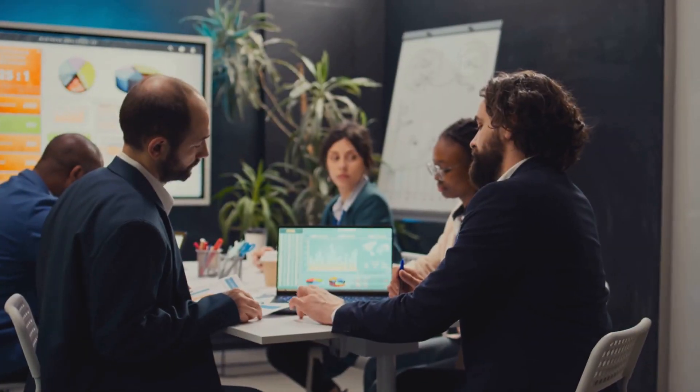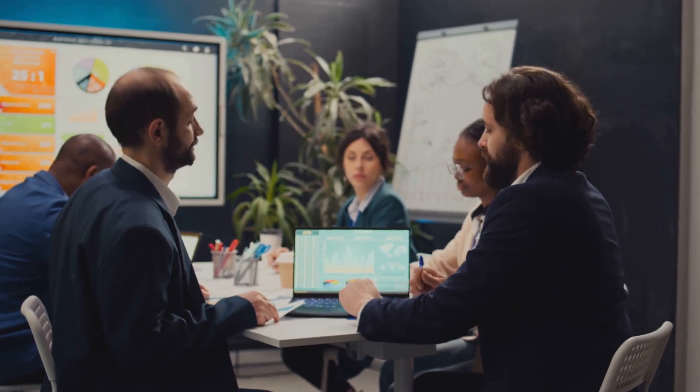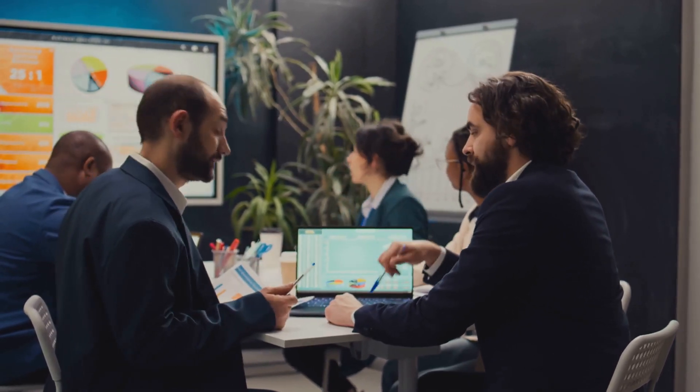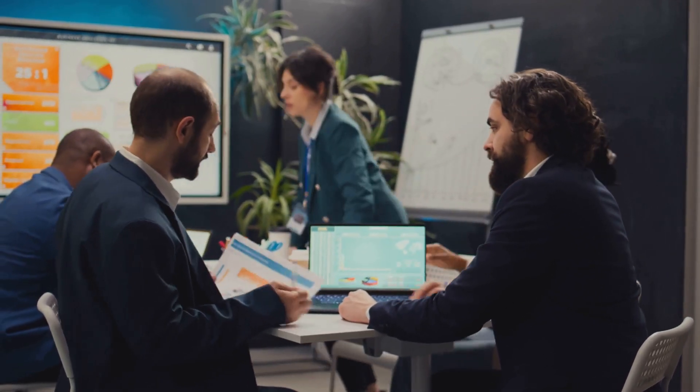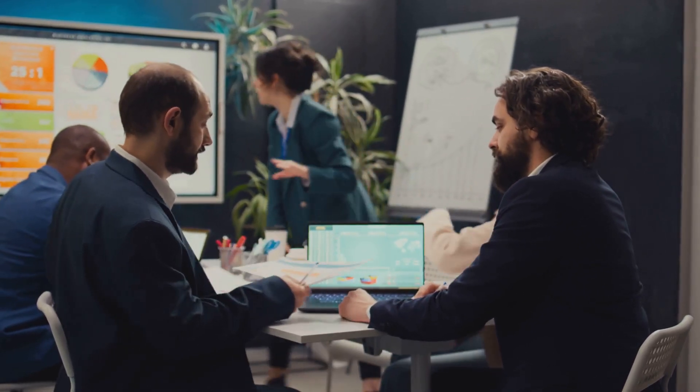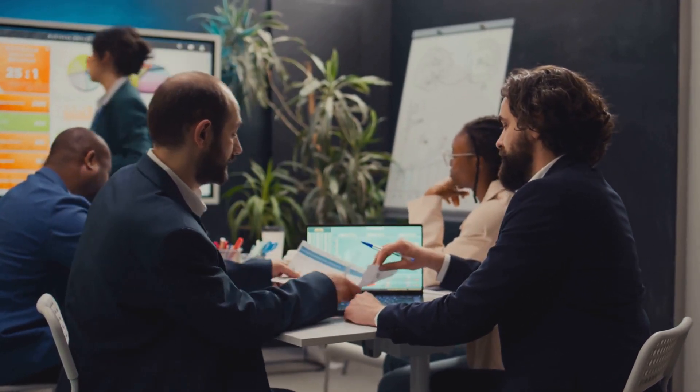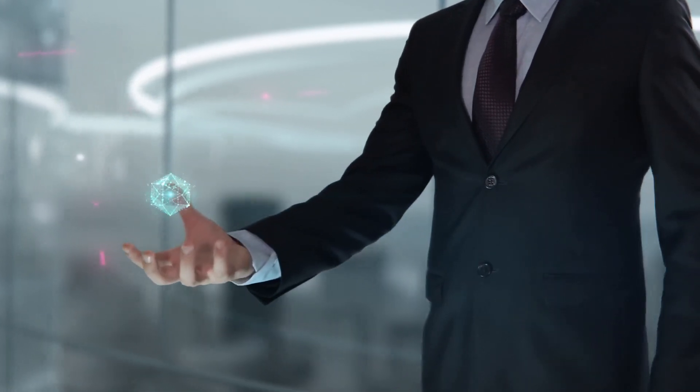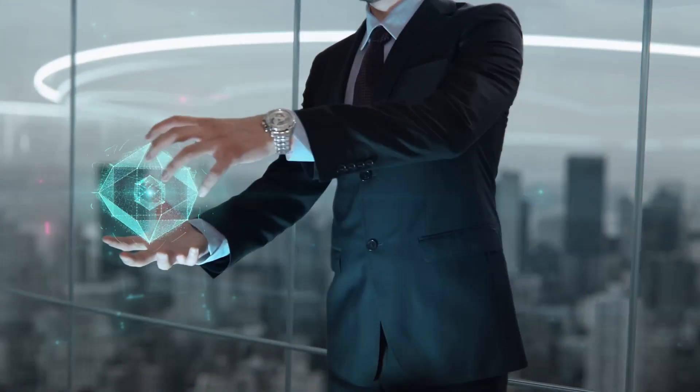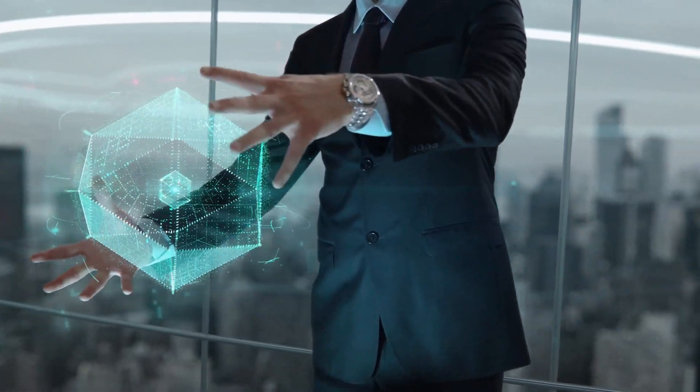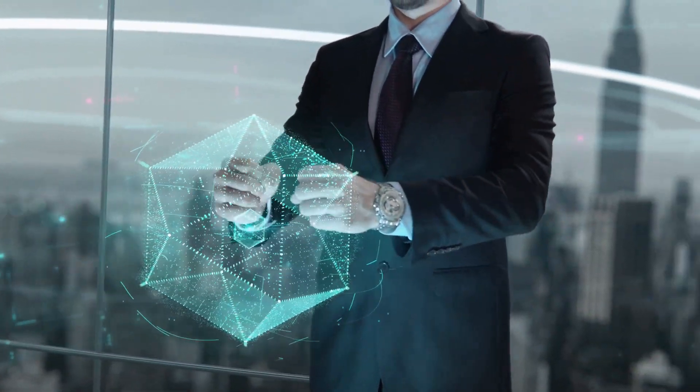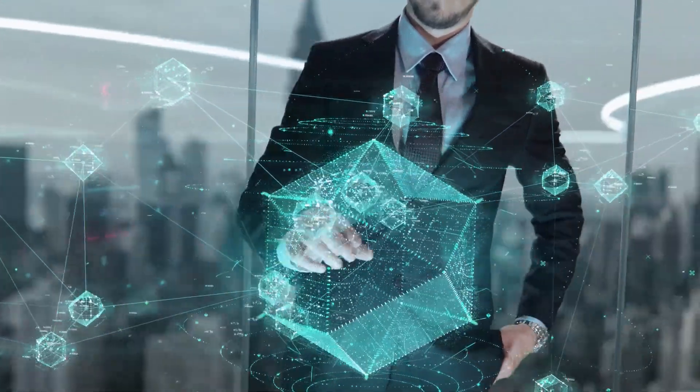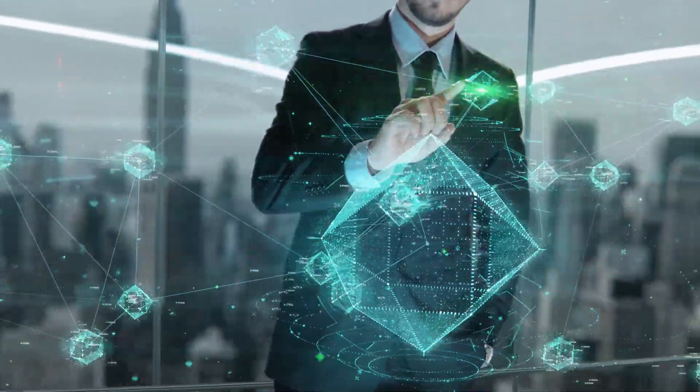In today's fast-paced world, sales teams need a tool that can streamline processes and bring in high-quality leads. Enter HelloRep.ai, an AI-powered sales automation platform that revolutionizes how you do business.